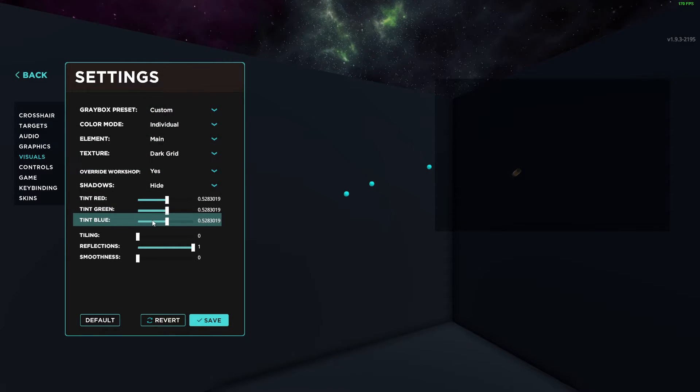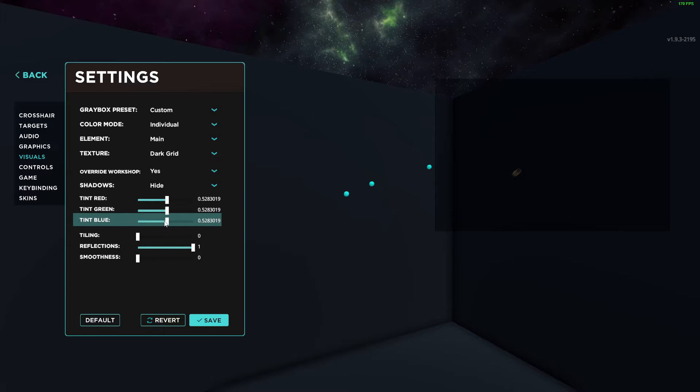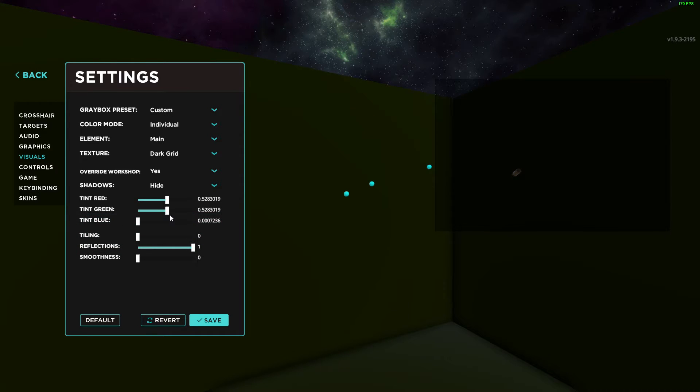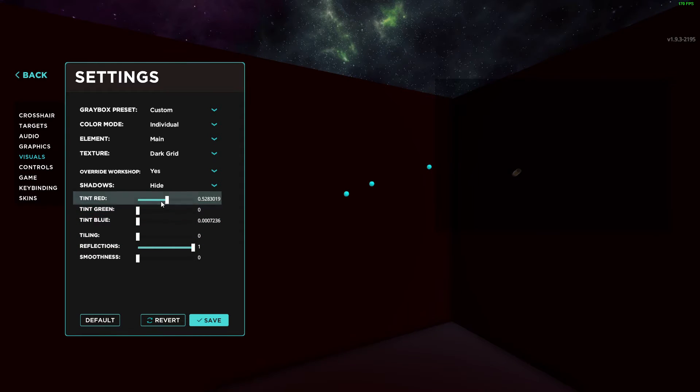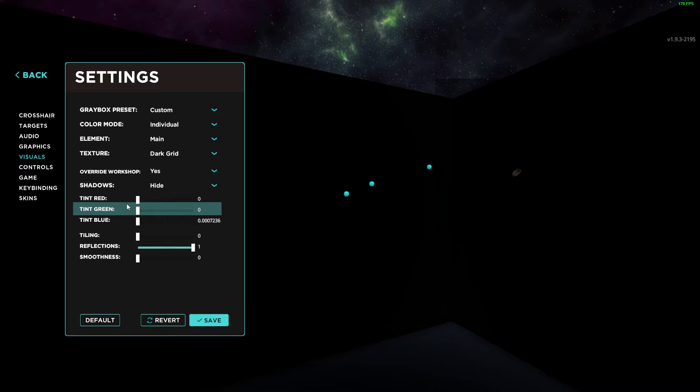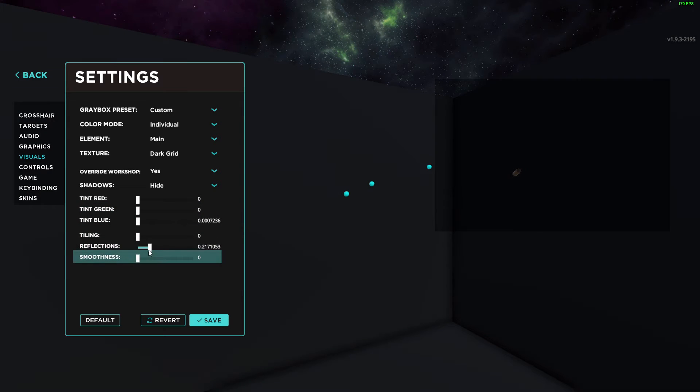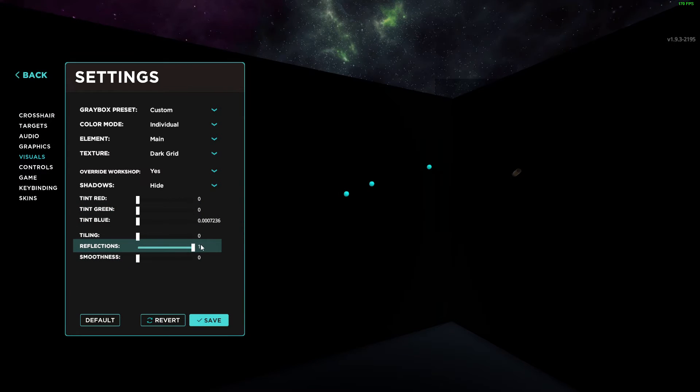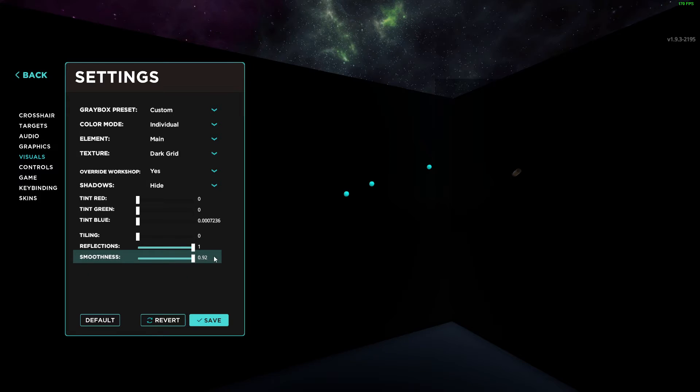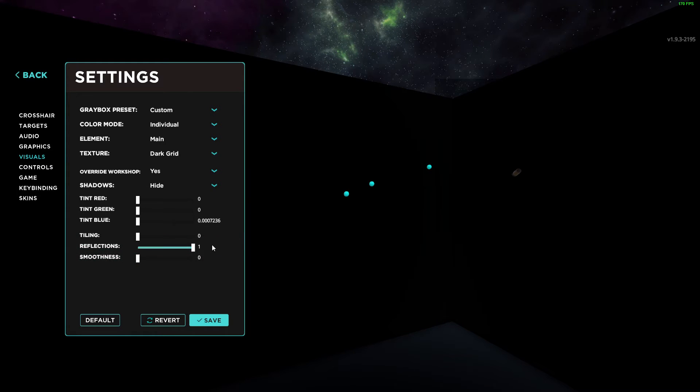Then what you need to do next is to remove the tints here, and leave reflections to max. Now you can have a black background arena in Aimlabs.